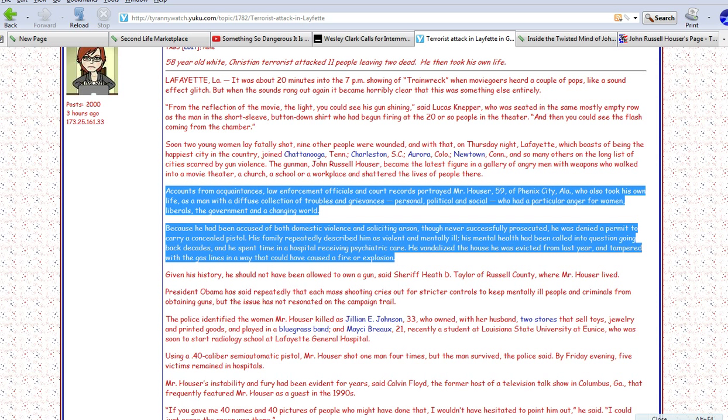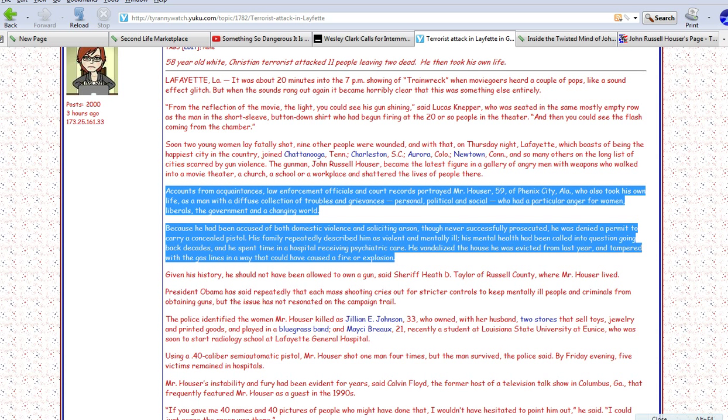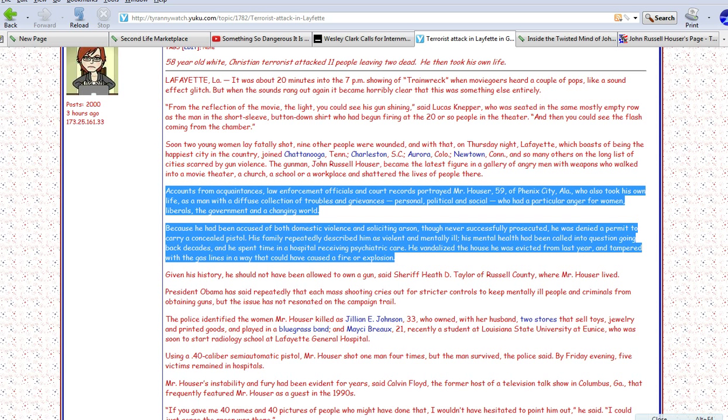Now, here we go again, they're getting into all this pedantic psychobabble. Instead of calling him what he was, which is a criminal. If you take out a gun in a theater and you start shooting, you're a crook, and possibly a terrorist if you're a Muslim like in the Aurora shooting. We already talked about that. Given this history, he should not have been allowed to have a gun, said Sheriff Heath D. Taylor of Russell County, where Mr. Houser lived. Yeah, you think?